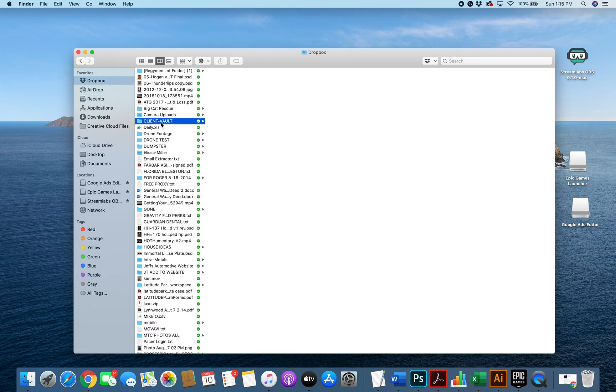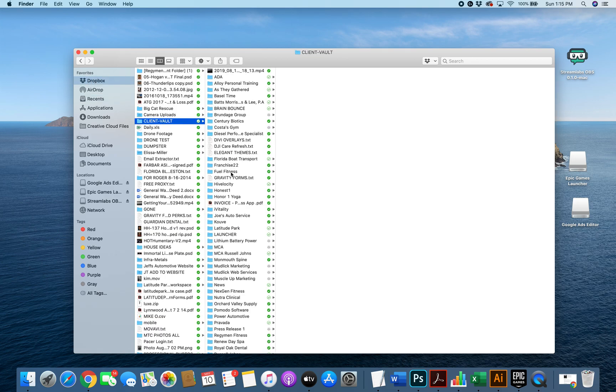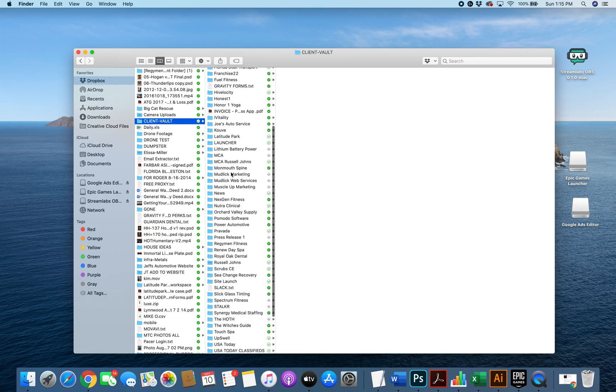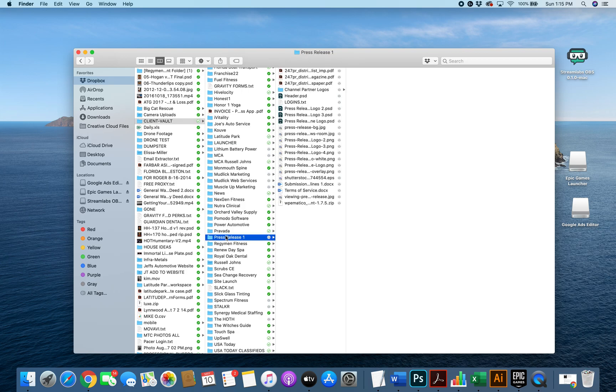Dropbox, client vault. And there we are. Press release one. All my files. Done.